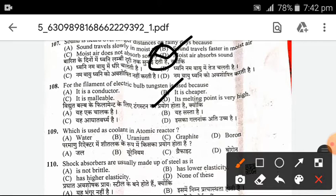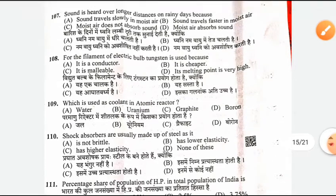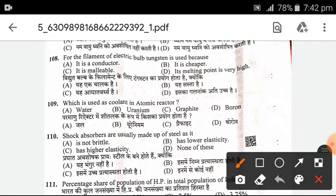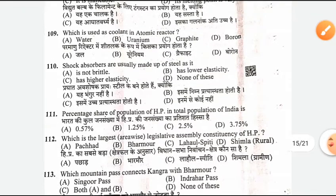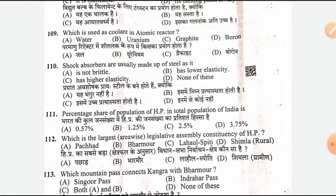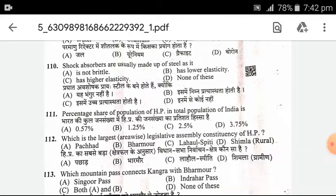Which is used as a coolant in an atomic reactor? The answer is A — water. Shock absorbers are usually made of steel. Why? Because its elasticity is very high.